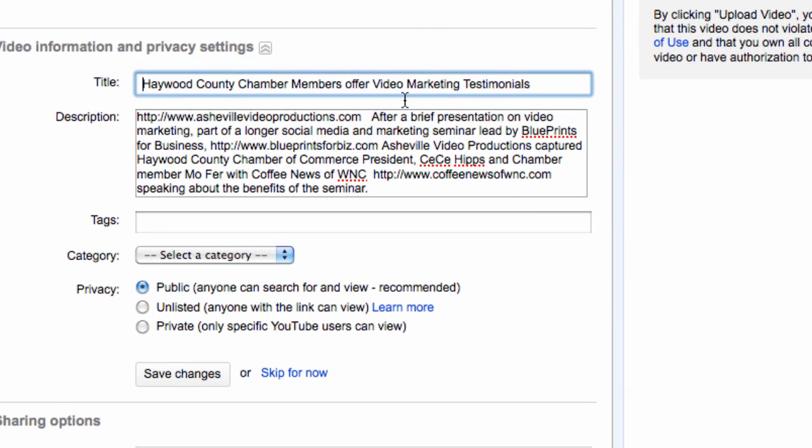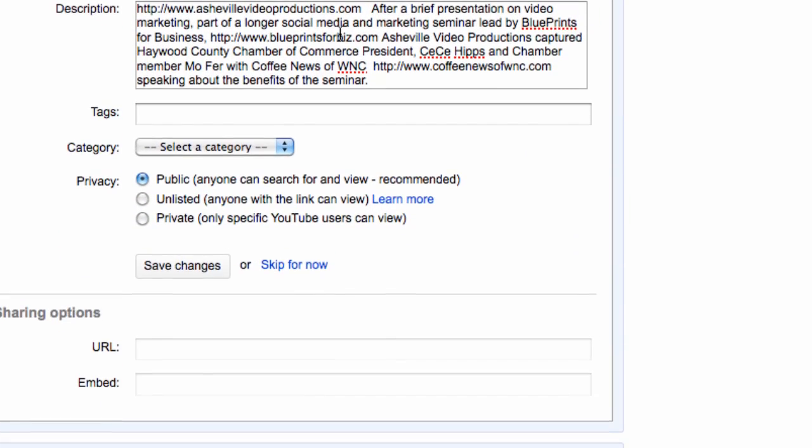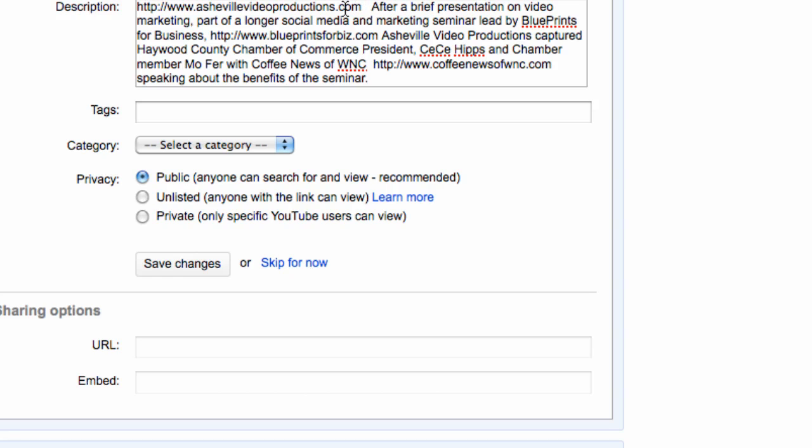First thing I'm going to do is put a website. Very first thing, because if you notice when you look at a YouTube video, they offer a couple of lines of description. By being able to put a hyperlink, this becomes a clickable link. I have my website with the full HTTP colon slash slash. I have a clickable link.